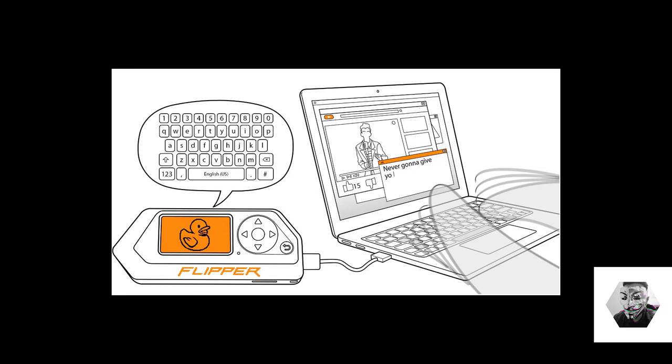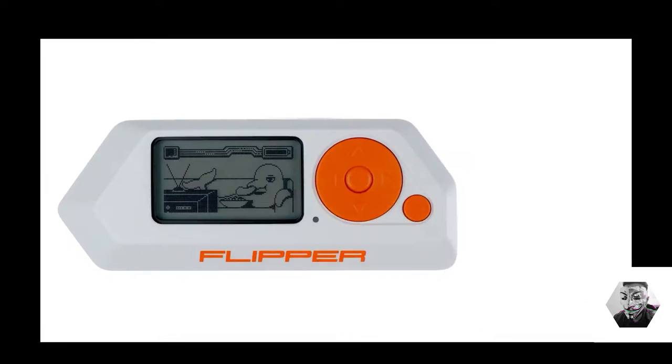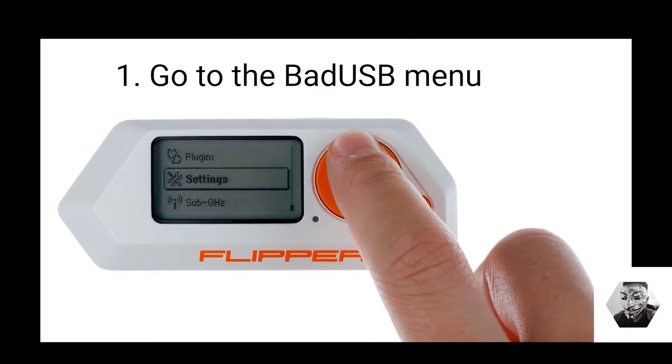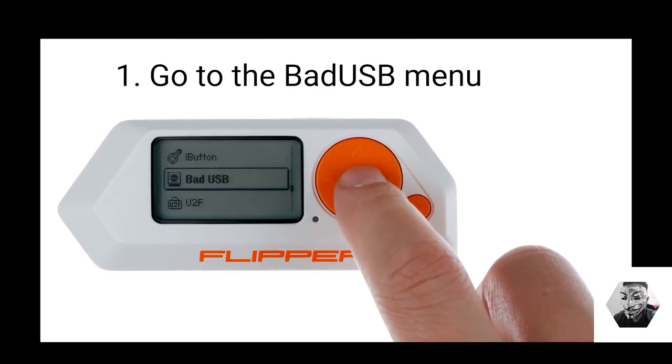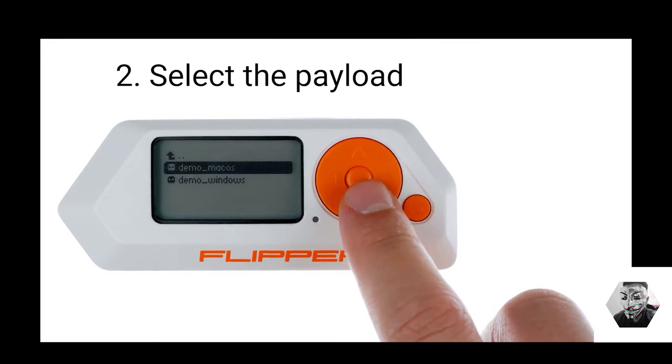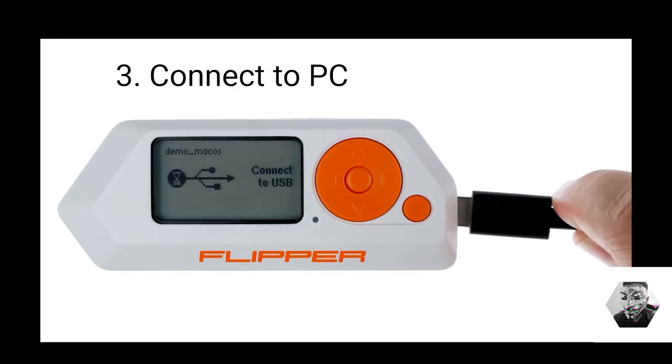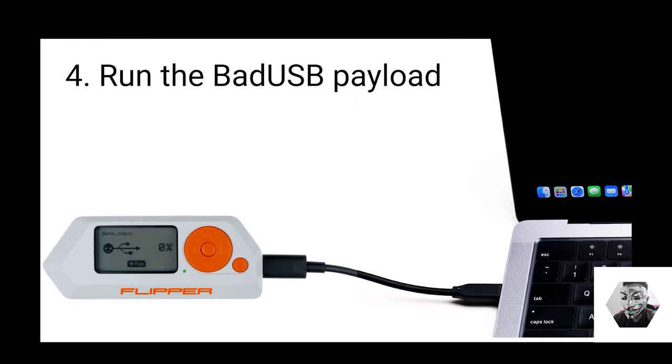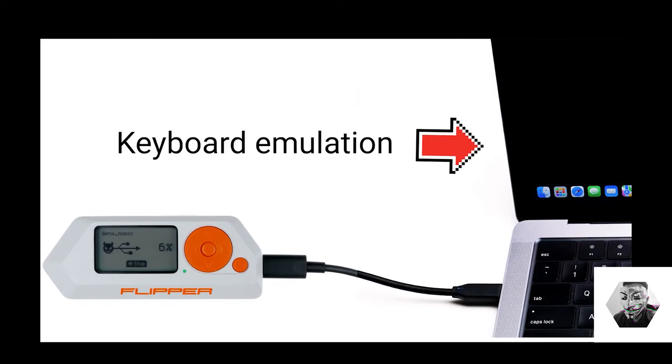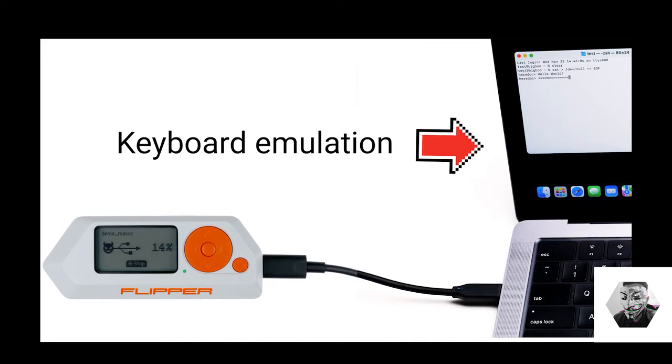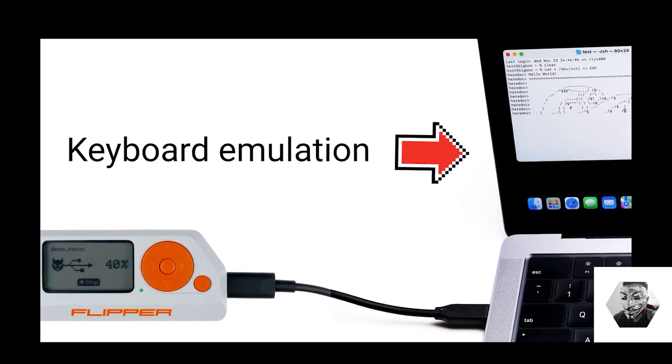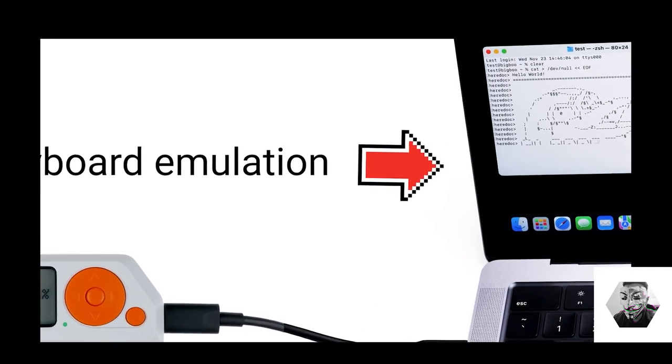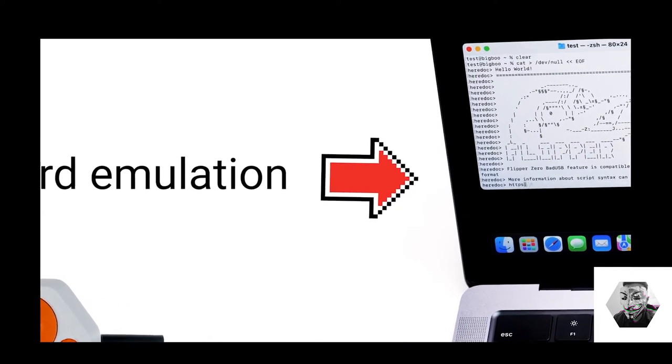So at this point you might be wondering where the Flipper Zero fits into all of this. The Flipper Zero comes with a built-in bad USB module that can be used right out the box. What I like about the Flipper's bad USB element is how simple it is to use. Simply upload your payloads, plug in the device into a host, select the payload in question from the menu and execute it. Having said that, let's get into the first part of this practical demo and have some bad fun.